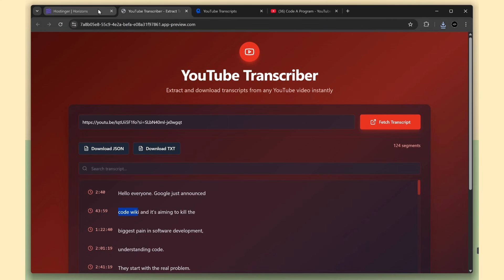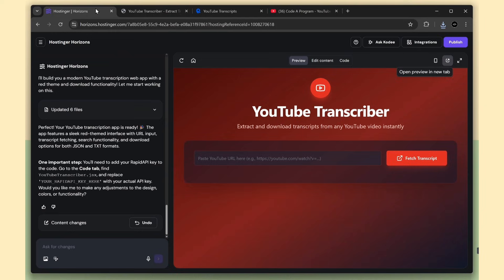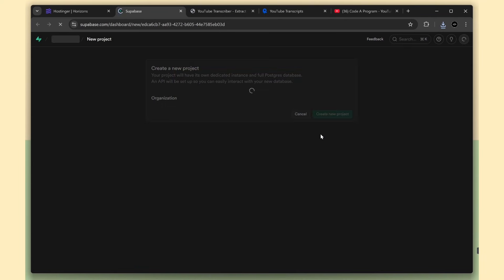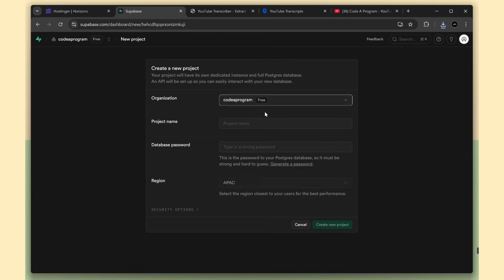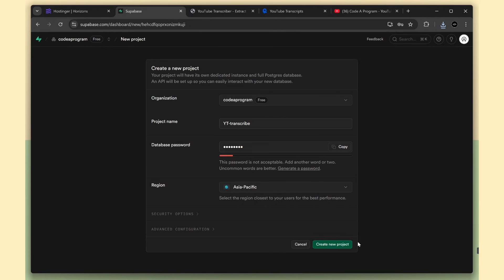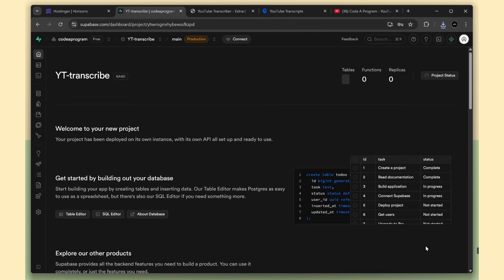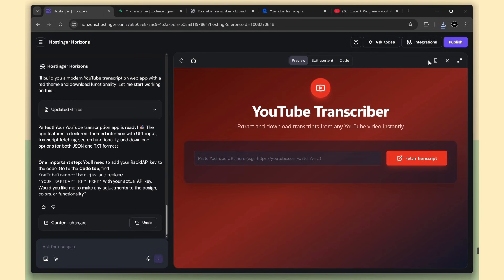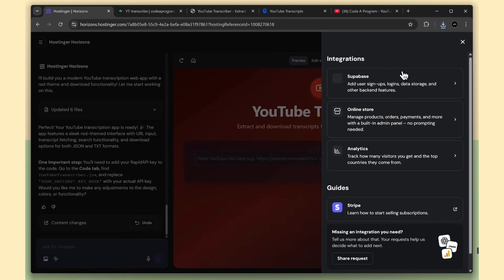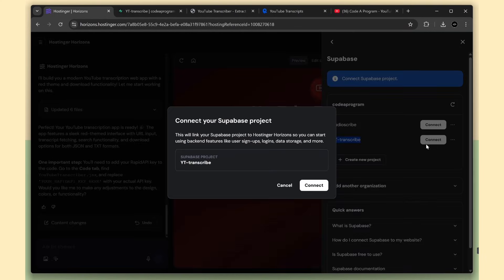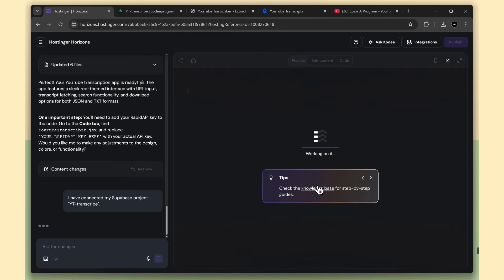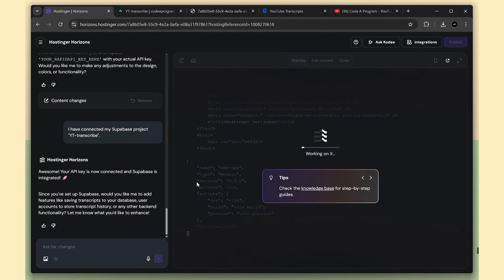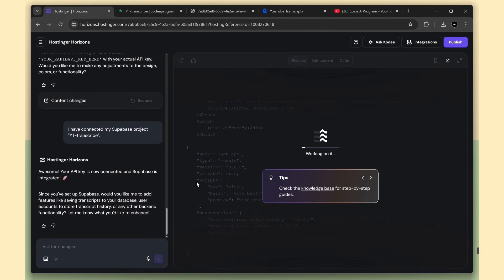Next, we'll integrate Supabase into this app. I'm going to create a new project now. Choose your organization, create the project, and set your database password. Once the project is created, go back to Horizons and reopen the Supabase integration option. Now you'll see the new project listed. Just click the Connect button, and Horizons will automatically connect Supabase to our app. Just like before, connecting it won't reduce any credits.